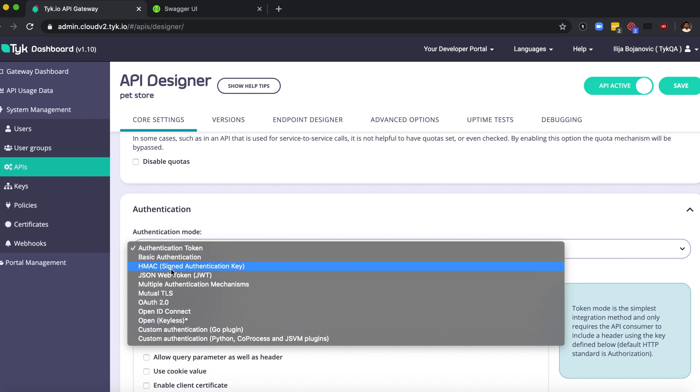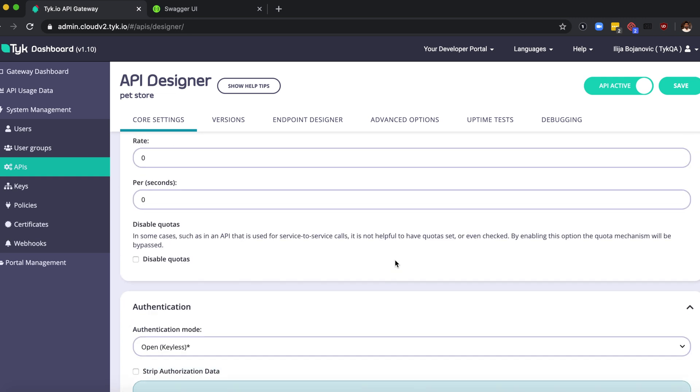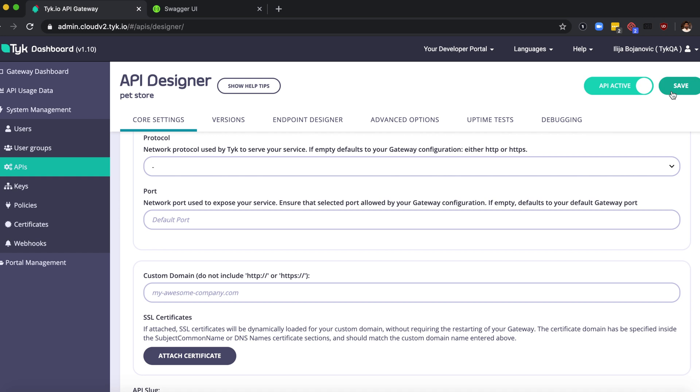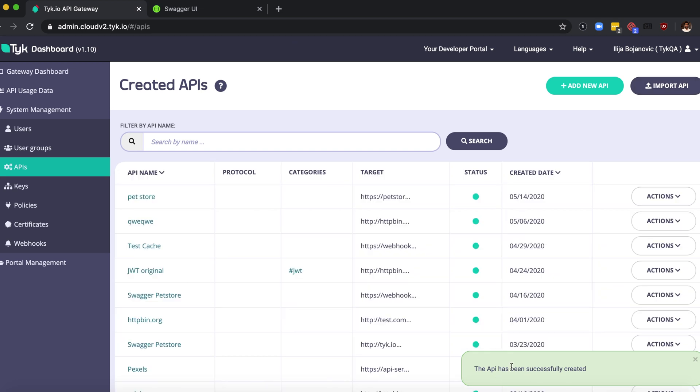What this will do is the gateway will not check for any form of authentication before it accepts the request. I'm just going to go back to the top and save that. Once saved, you can see the message here saying that the API has been successfully created.